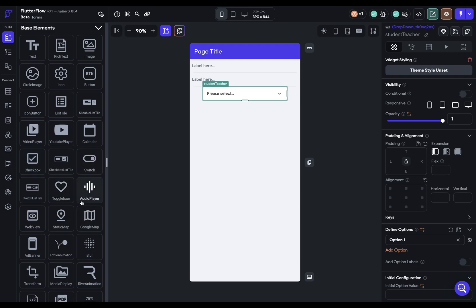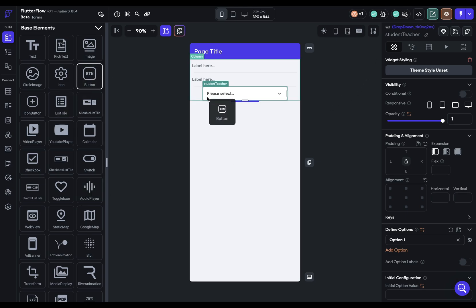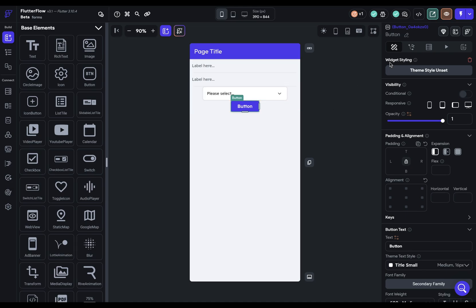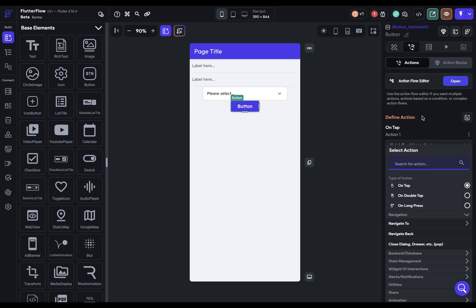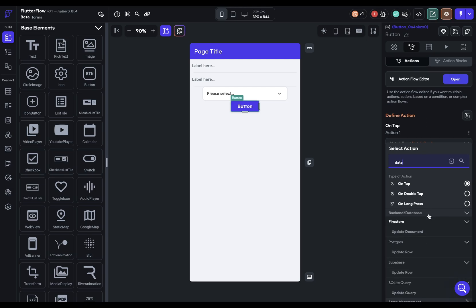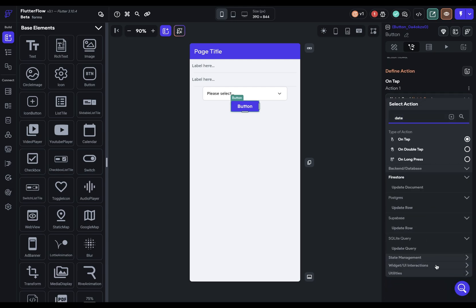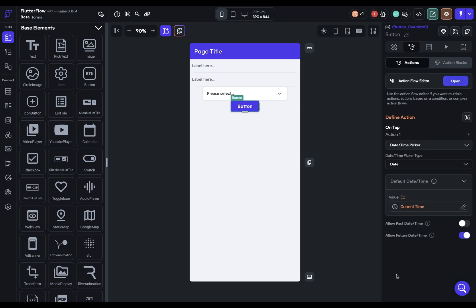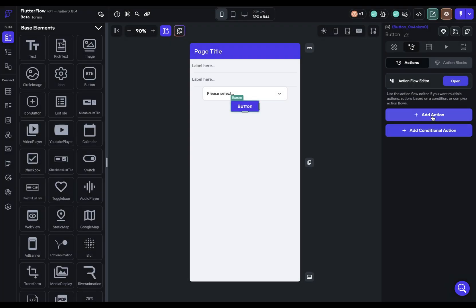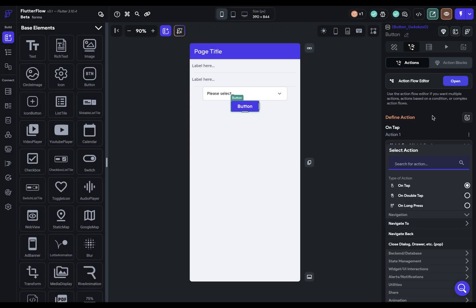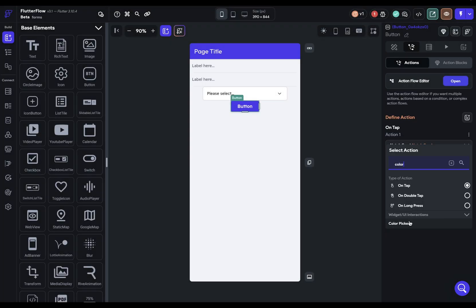The third thing you have available to you is in your Action Flow Editor. So let me just add in a button right here. And let's come over to our Action Flow Editor. And maybe you wanted the user to be able to select their birthday. You can search for date, and under UI and widgets, you've got a date time picker. Or if you wanted them to select a color, you've got a color picker.